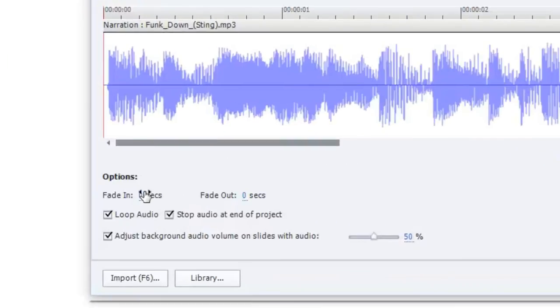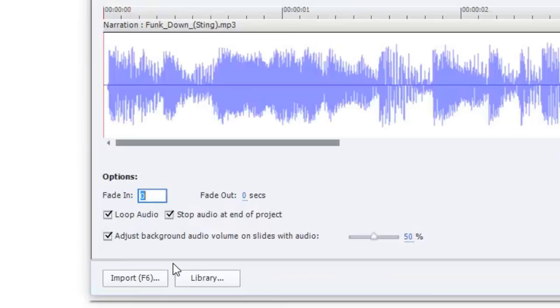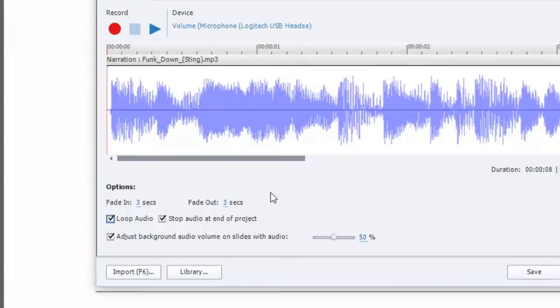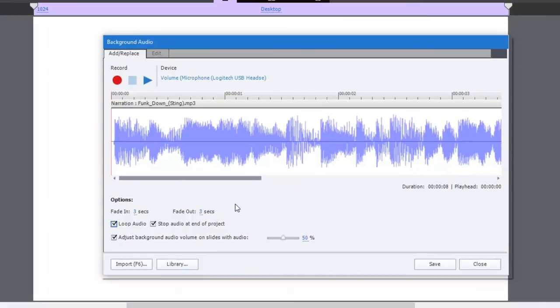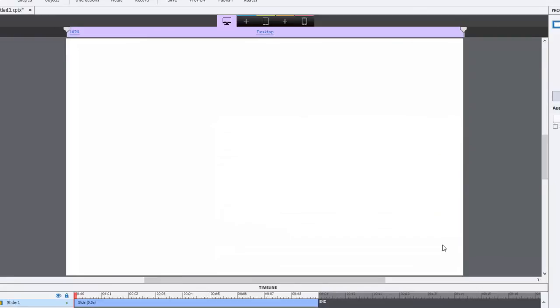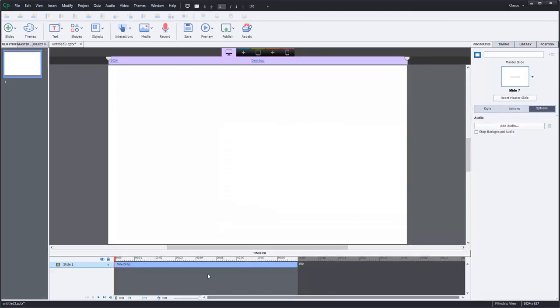So I can add three second fade in and a three second fade out, or whatever length you require. And of course all the other adjustments are available as well. Once I hit save and then close, you won't see it on the timeline because it's not part of this slide. It's strictly in the background of the course itself.